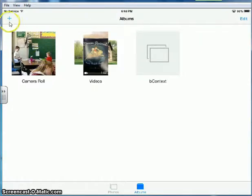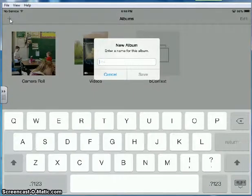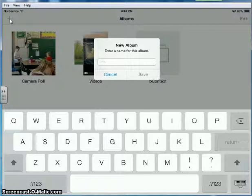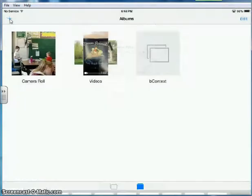And then you are going to press the plus sign in the top left corner and this is going to allow you to create a new album. Title the album the name of the book that you're creating your iMovie for and this will help make it easier. So it will be the title of your book and then you press save.